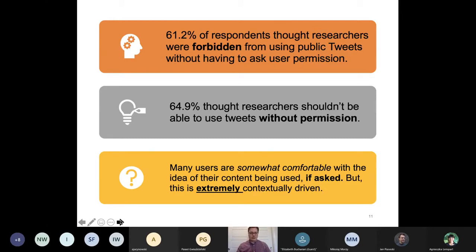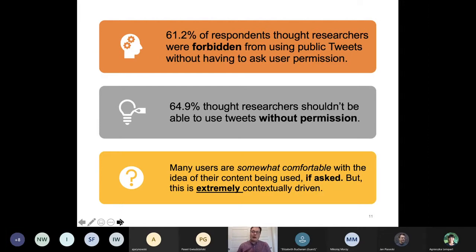We told respondents that researchers are actually allowed to use their public tweets, then asked: would you like them to get your permission anyway? Roughly 65% of our respondents thought that researchers shouldn't be allowed to use tweets without permission — without having to go back and ask the user. However, many users are actually somewhat comfortable with the idea of their content being used if asked, and if they can see the research outputs, but this is extremely contextually driven.